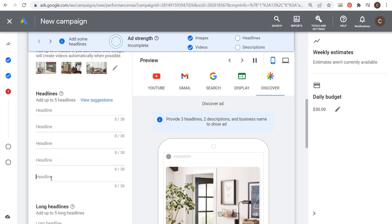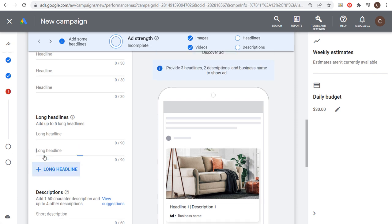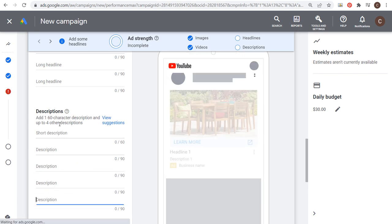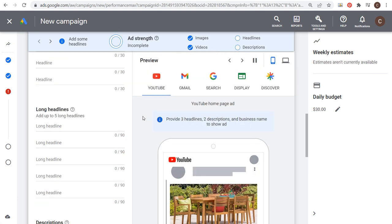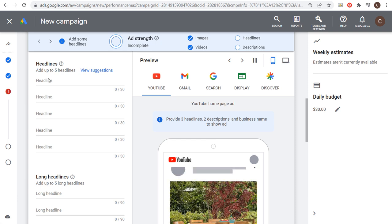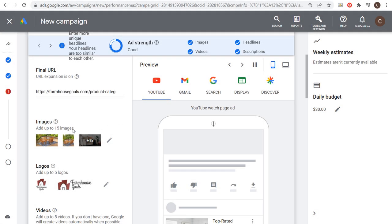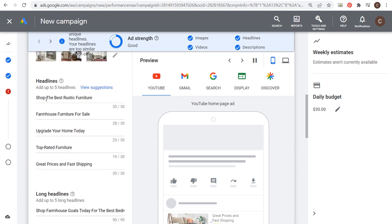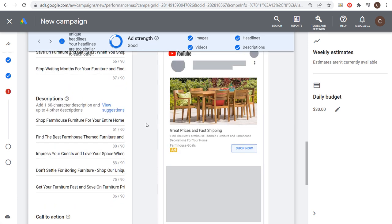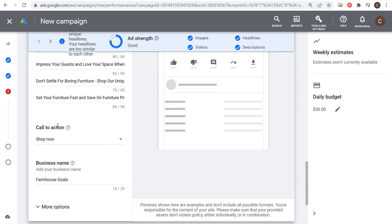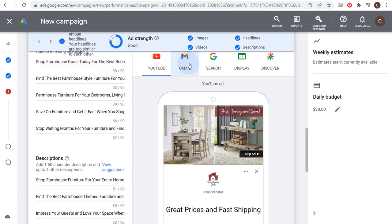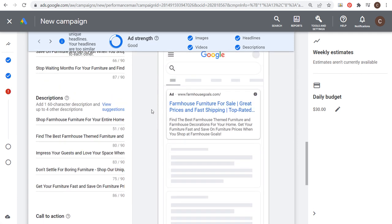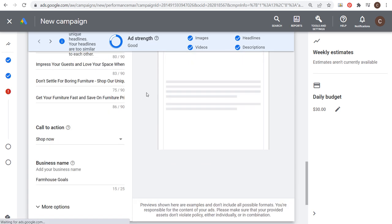Now next is going to be headlines. You want to add all five headlines. You want to use all five of your long headlines. For description lines, you get 160 character description and four other descriptions. I'm going to fast forward through the ad copy a little bit, but you really just want to focus on using ad copy that is promoting your business and using customer pain points to basically sell your products or services. I have my final URL here, 15 images, two logos uploaded, three different videos, five different headlines, five long headlines, 160 character description, all of the other four 90 character descriptions. My call to action is shop now and I entered my business name. You can click through here and see what your ad is going to look like through different channels. Your ads are going to run everywhere and Google ads is going to use all of these assets to create unique advertisements.